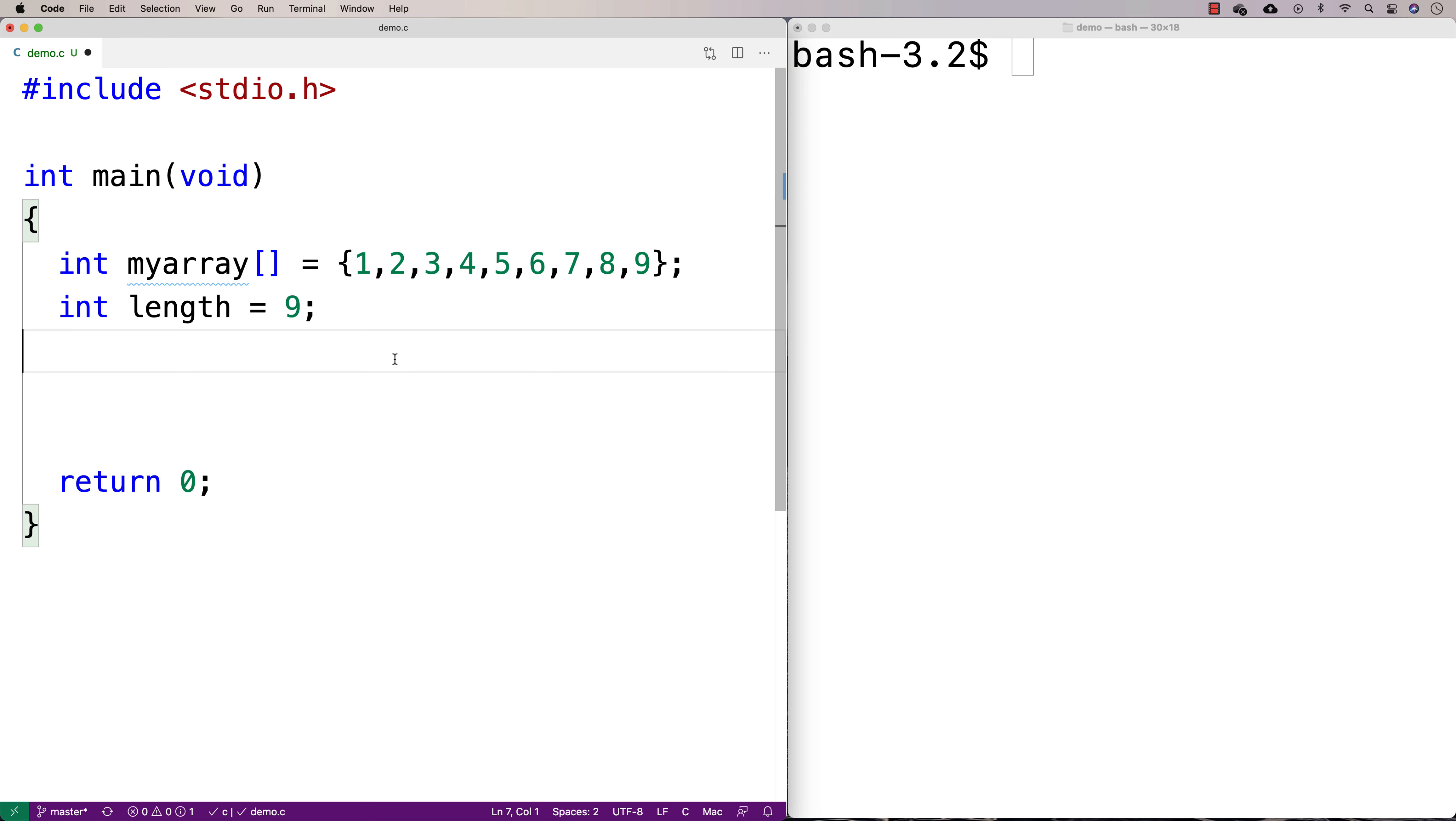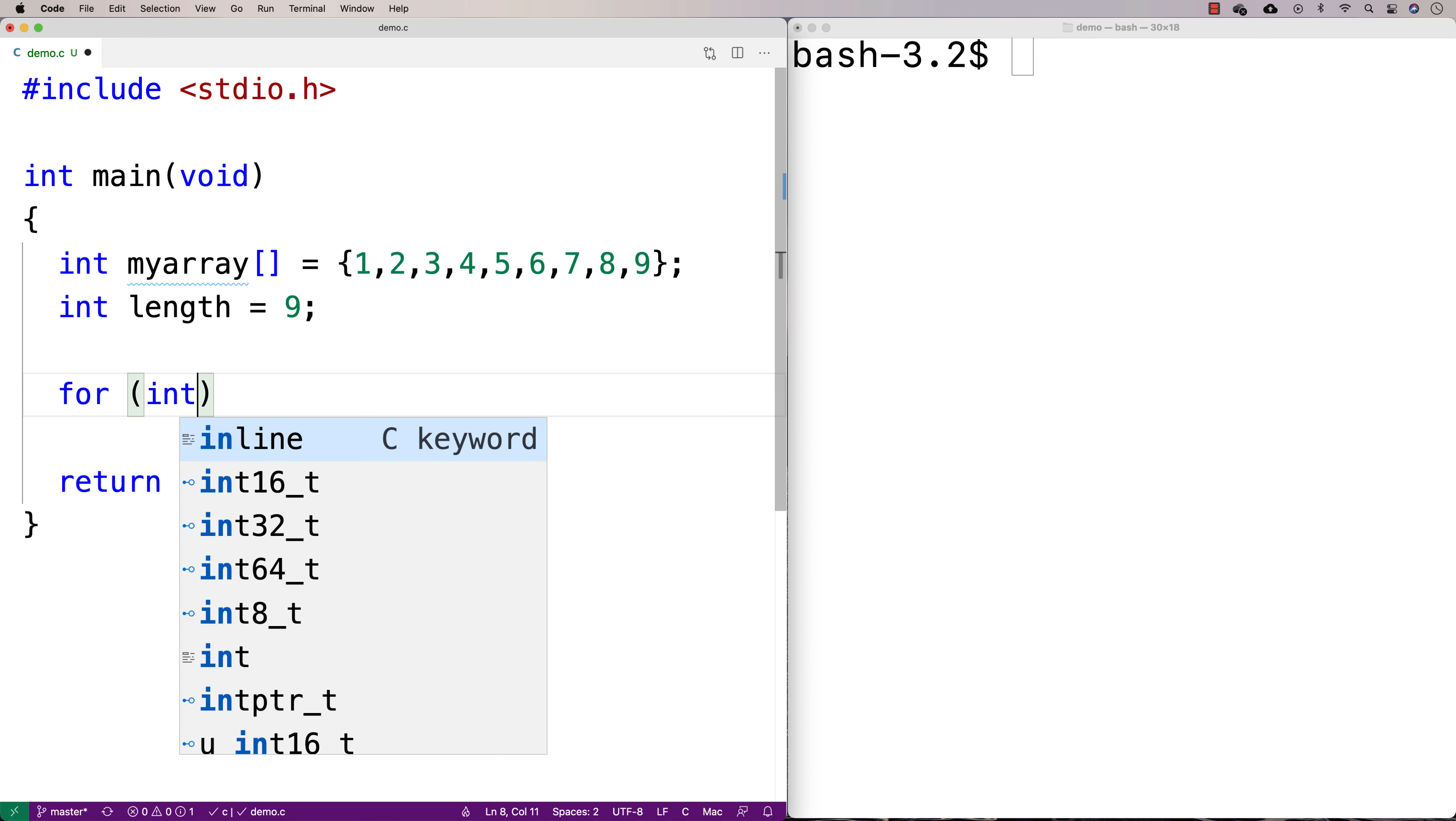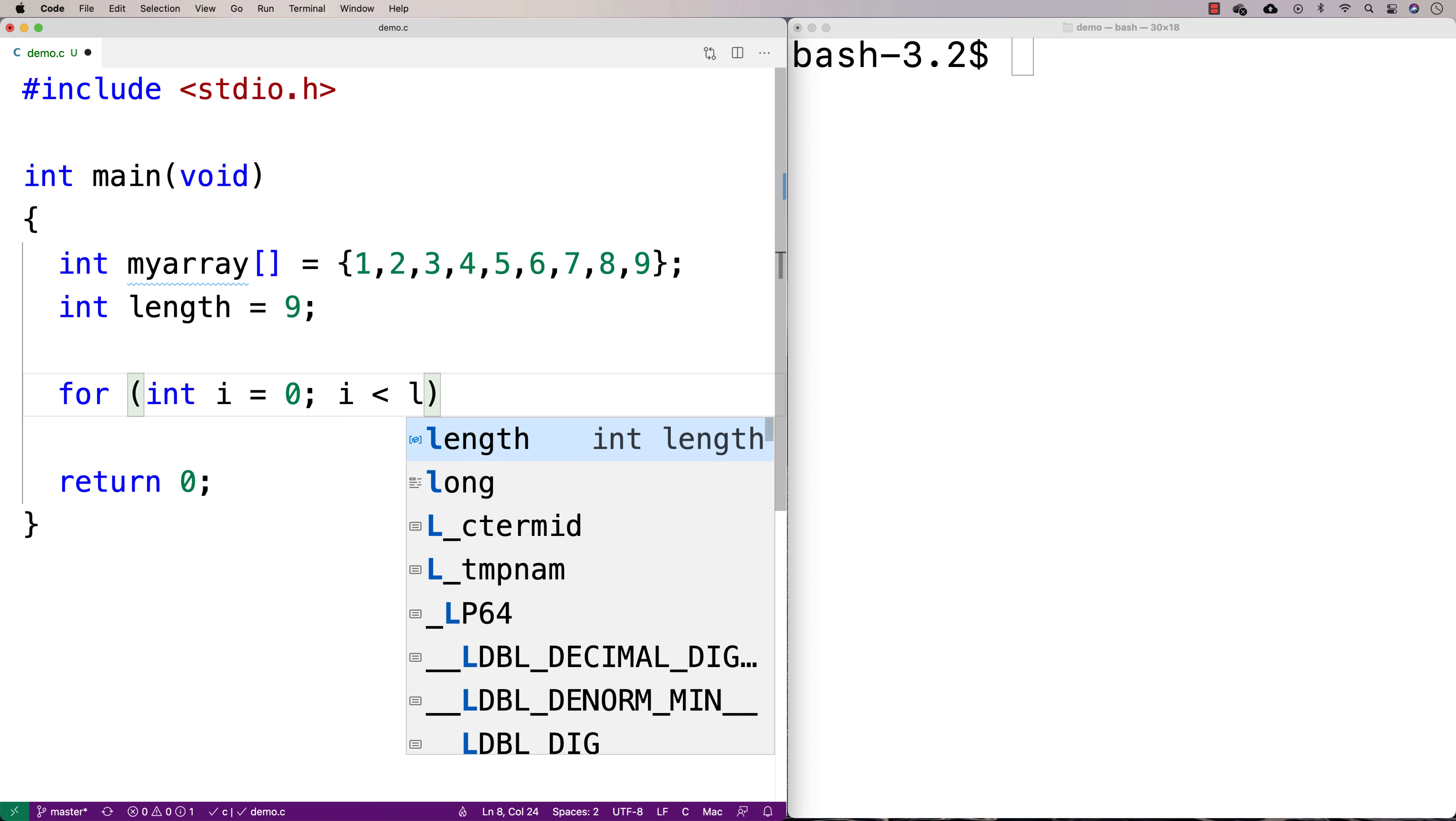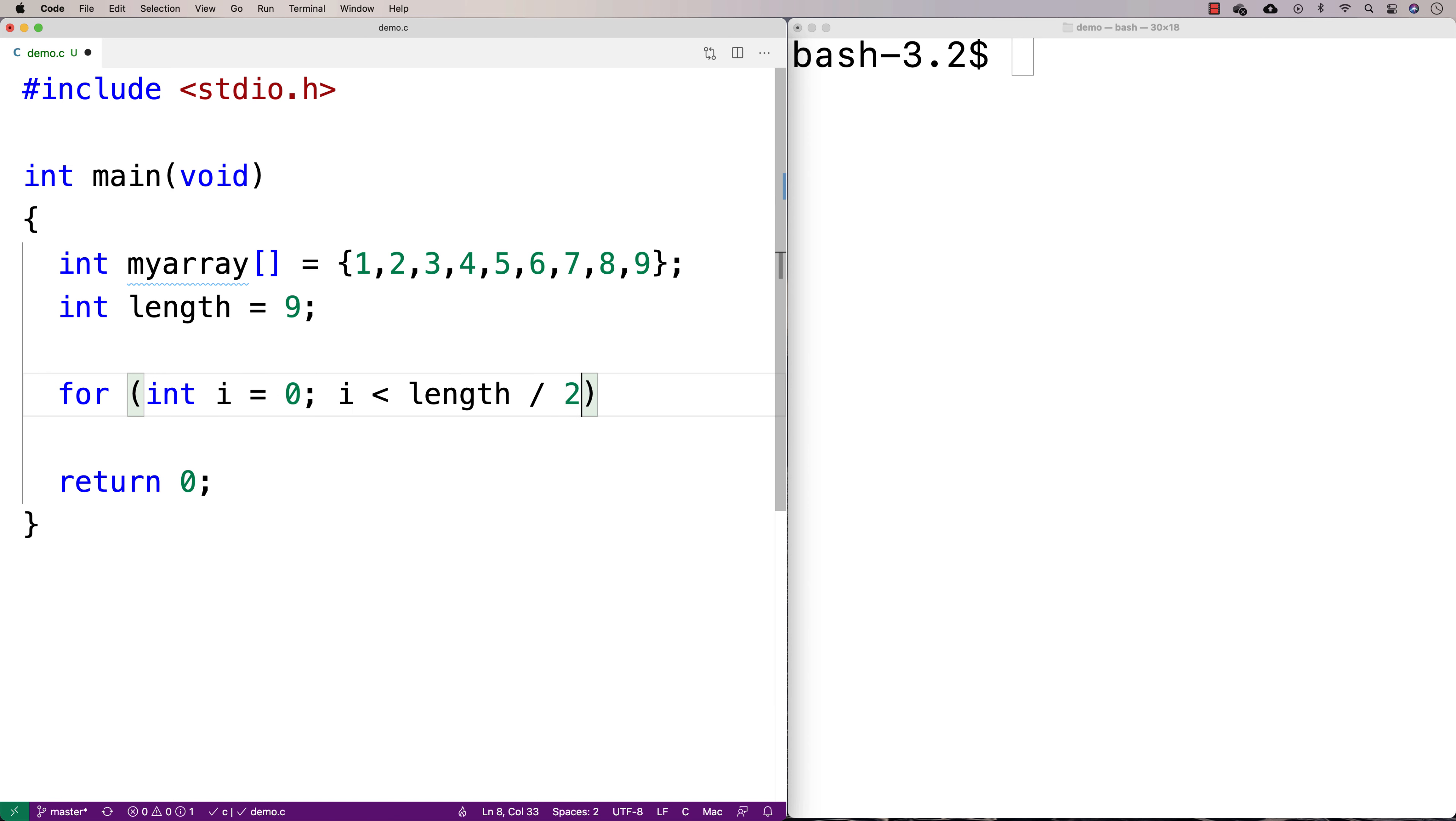So we'll make a for loop to carry out that algorithm. We're going to say for int i equals 0, i is less than length divided by 2, which is going to give us 4 in this case because of the way integer division works in C.